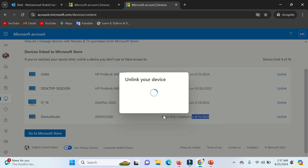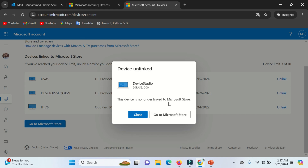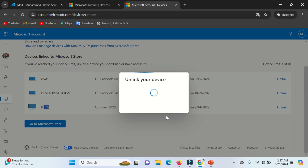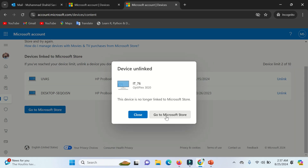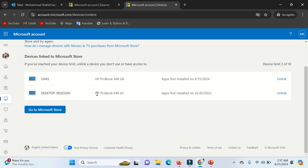You can also see the date when these devices were connected to your Microsoft account. I hope this video will be helpful for you. See you in another video. Goodbye.